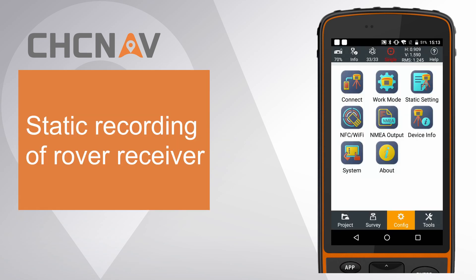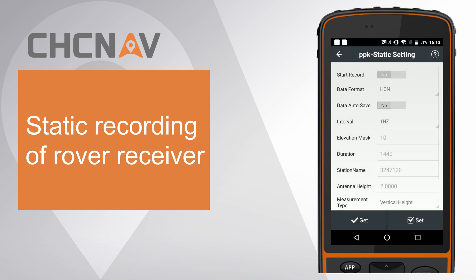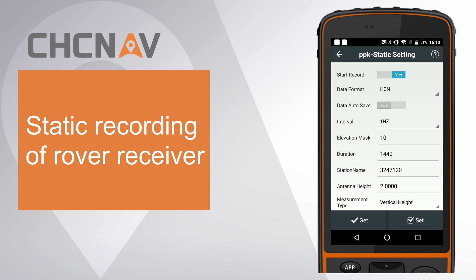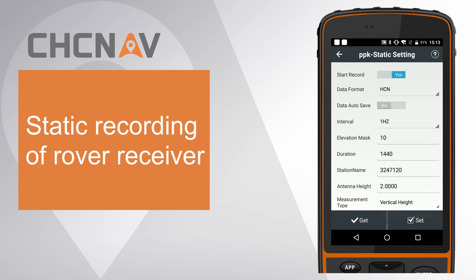Second, config rover receiver to record static data. Click static setting. Switch start record to yes, choose data format as HCN, choose interval as 1Hz for example.